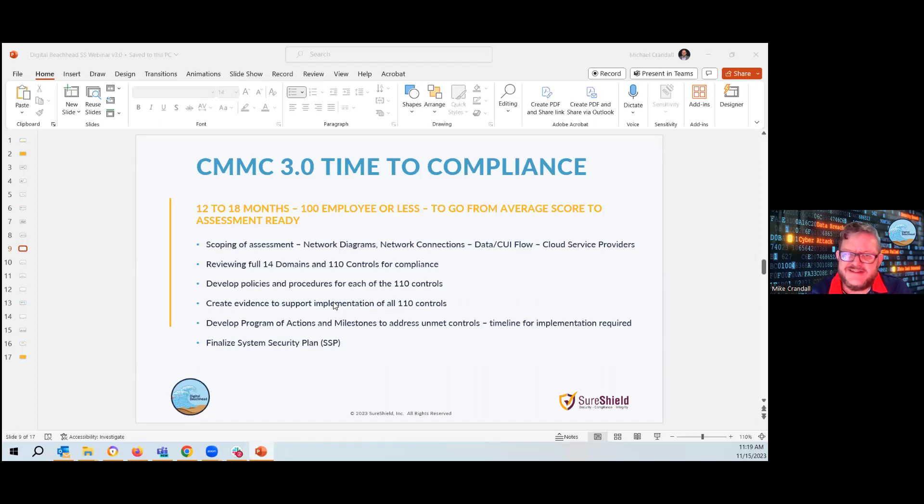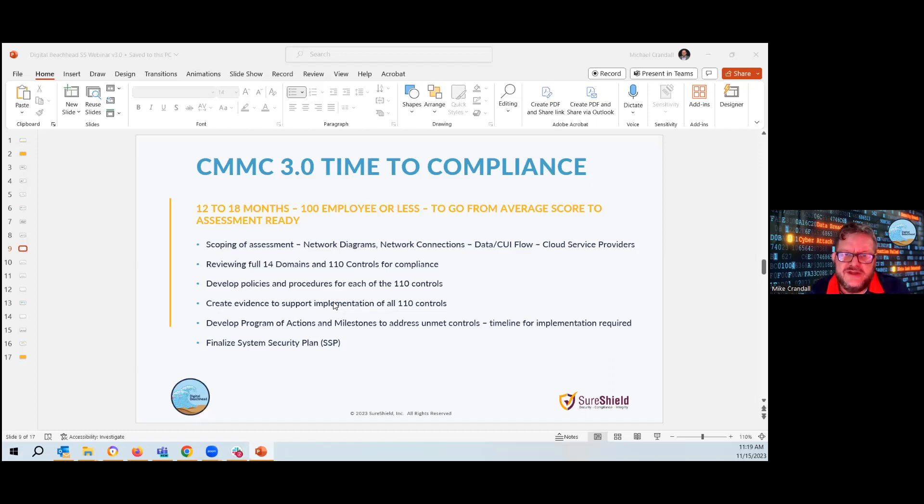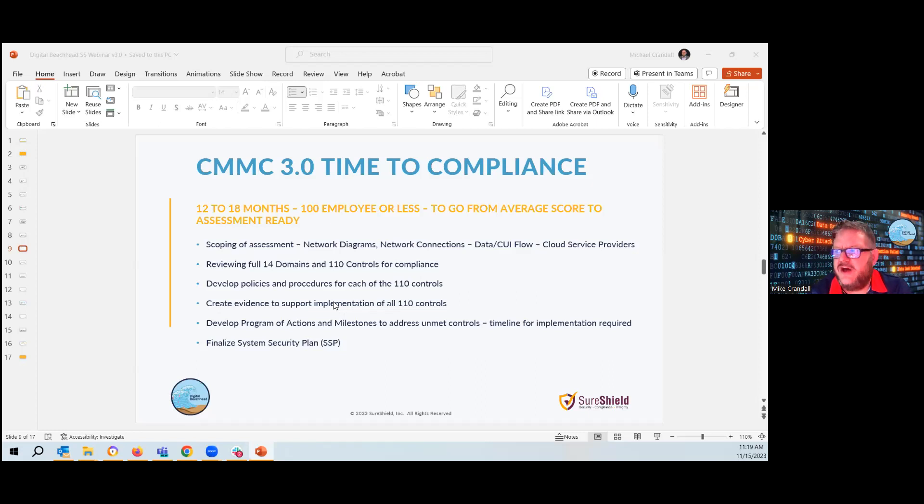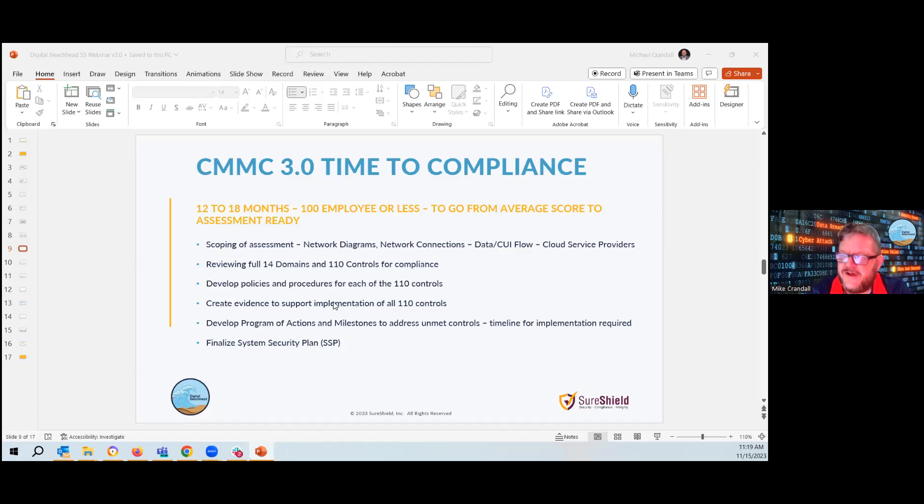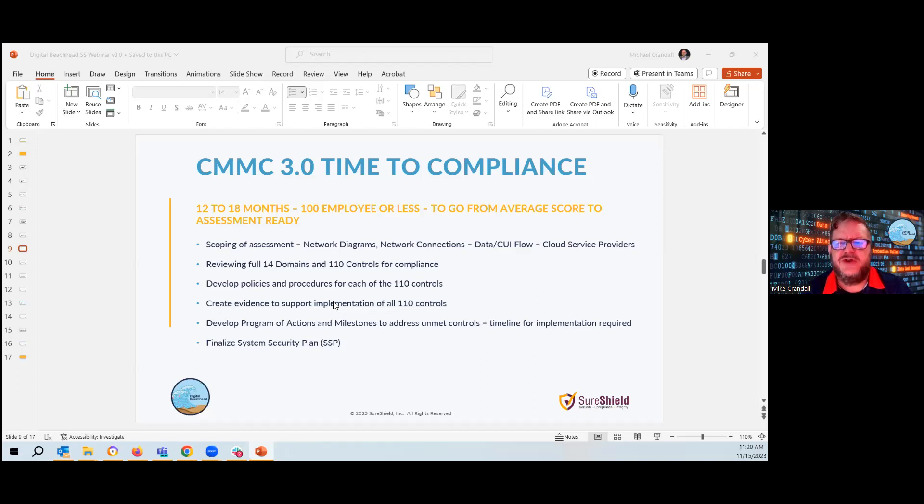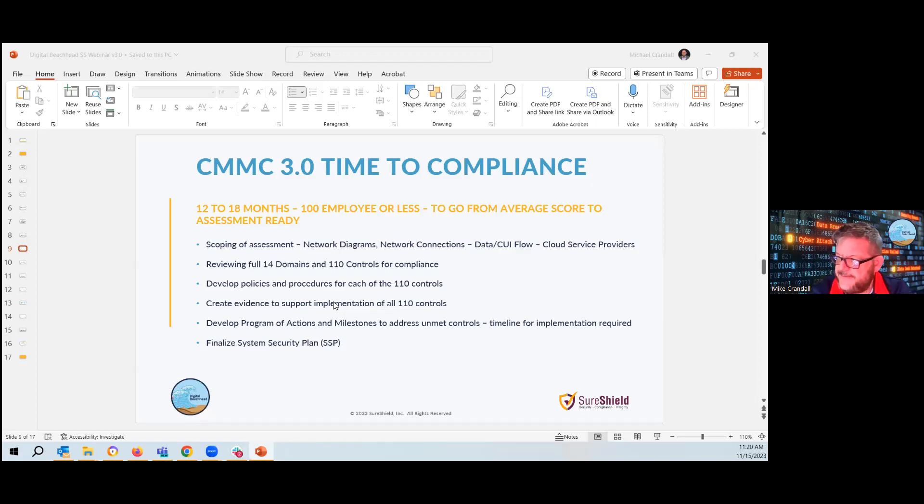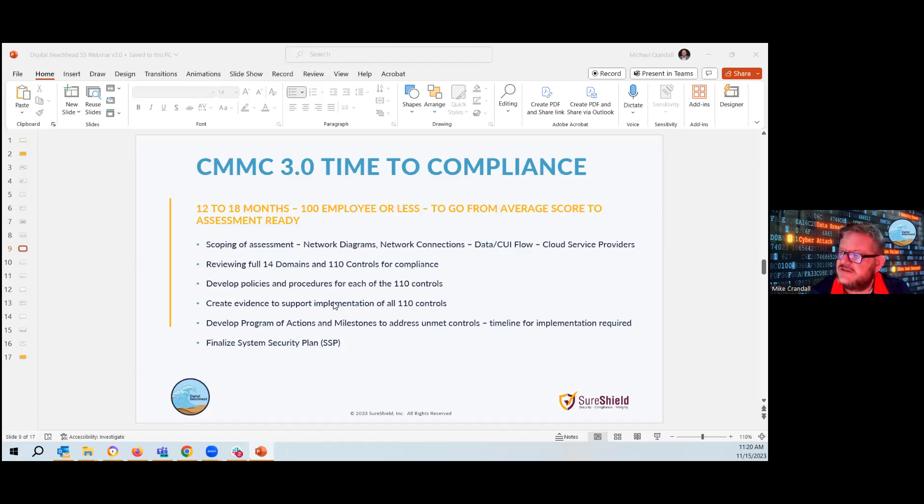So why does it take so long? You have to scope out your assessment. You have to have your network diagrams, your connections, know your data flow. If you have CUI, know how you receive it, where you store it, how you send it. And then most importantly, who are you connected to? What are your cloud providing services? Do you connect to other organizations? Say your prime directly, network to network. There are 14 domains with 110 controls to meet compliance. Every control. So all 110 controls need to have a policy and procedure developed. You need to have evidence to support it. You just don't get to say yes or no. And I have a policy and procedure you need to show and prove that you've met that compliance.